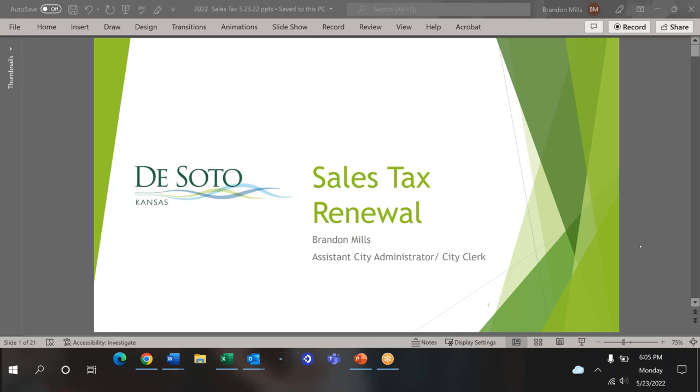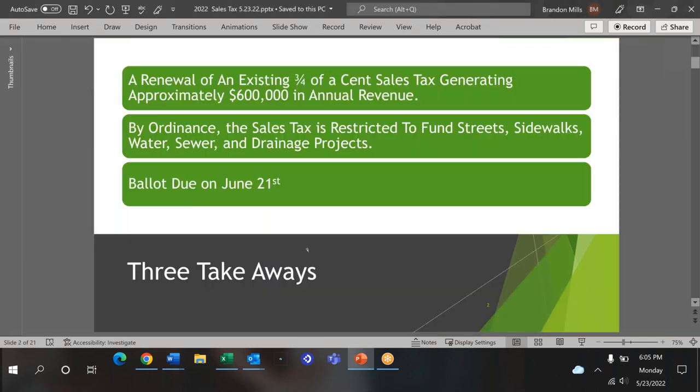We're here to discuss the three-quarter-cent sales tax renewal election that will take place in the next couple weeks.